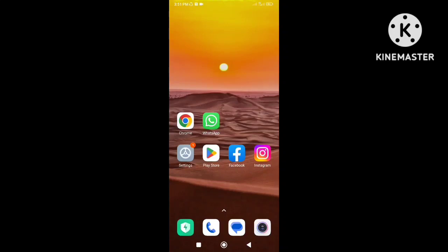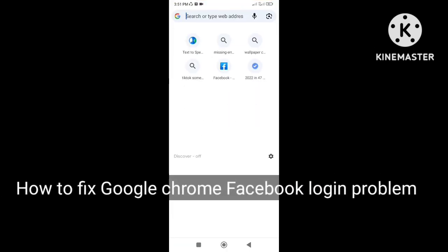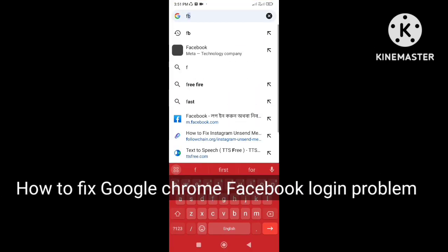Hi everybody, welcome back to my channel. Today in this video I will show you how to fix Google Chrome Facebook login problem.